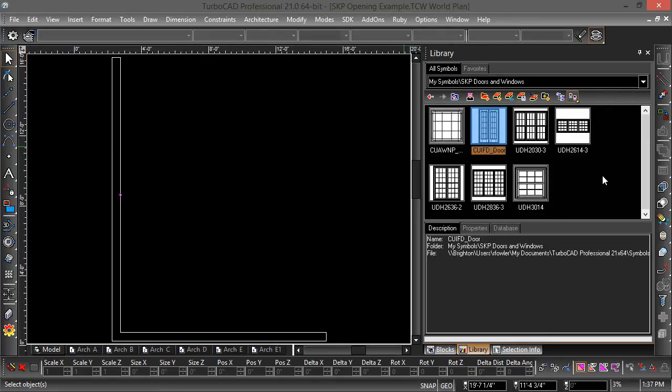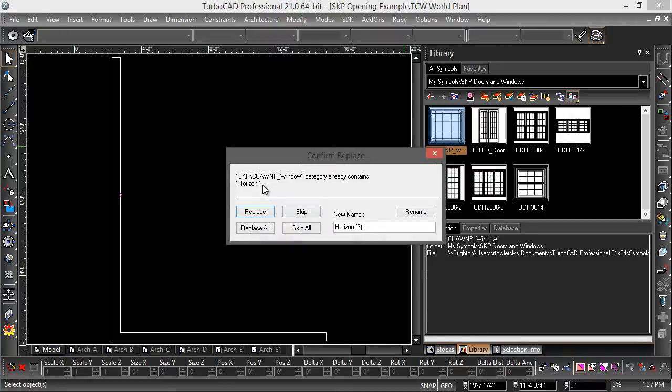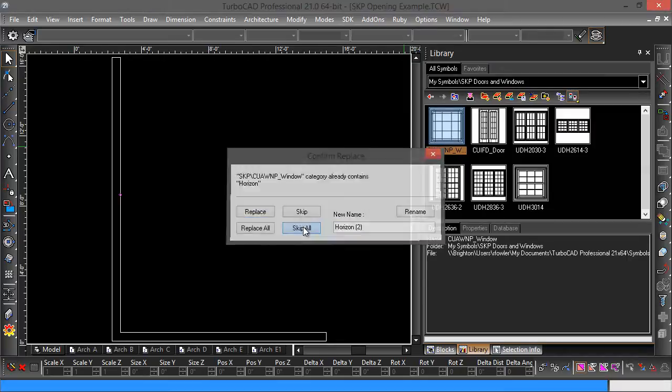I'm going to go ahead and do a window opening. First I'm going to drag from the library palette and I'm going to get these messages about replacing it because TurboCAD already has these names. I'm just going to choose skip all.